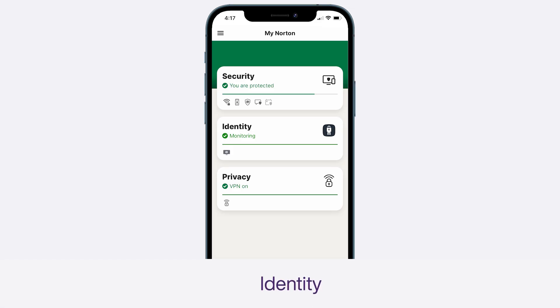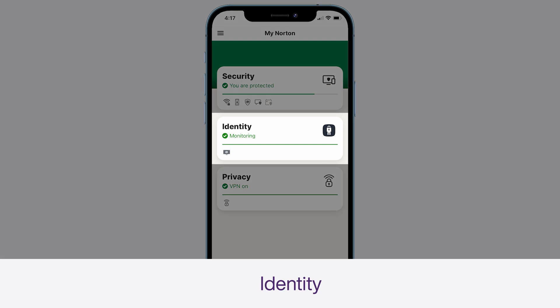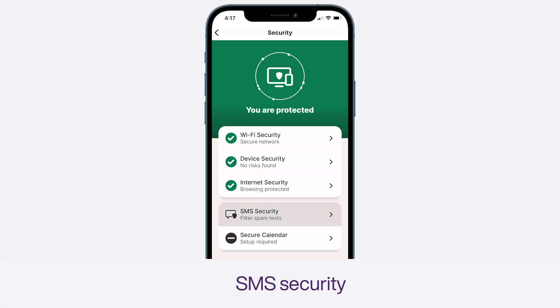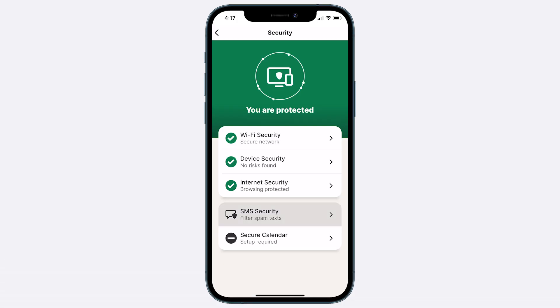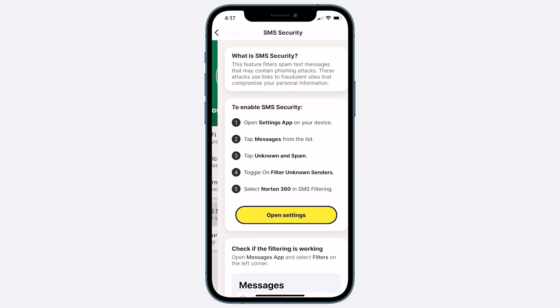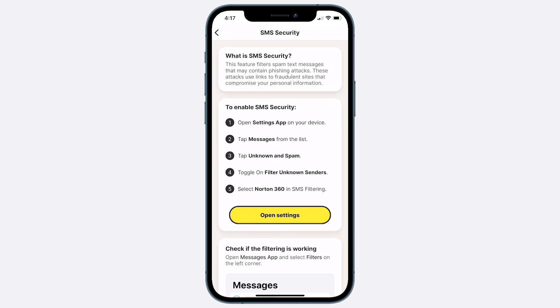You should already see a big green tick next to this one because you've completed these steps. If you haven't yet, keep watching this video for my top tips on the Norton Identity app. You know all those annoying spam text messages you get? This will keep you and your device safer from phishing links. Just follow the steps required on your particular device.